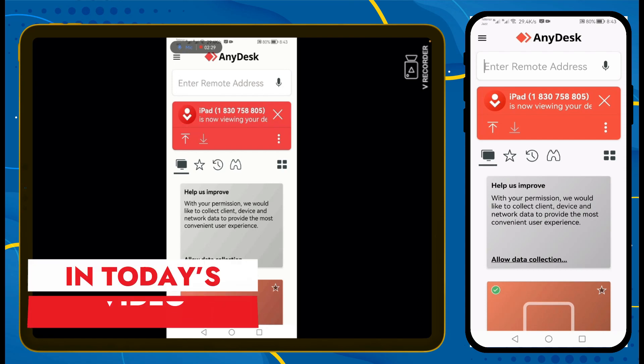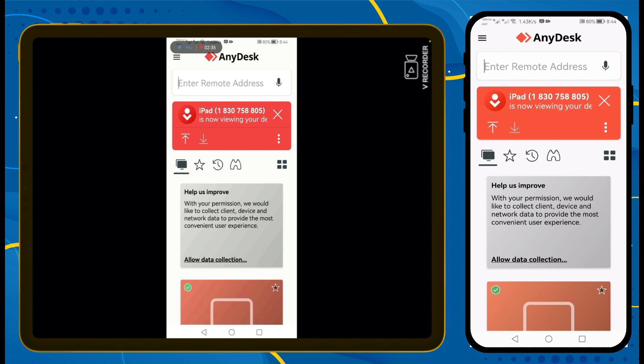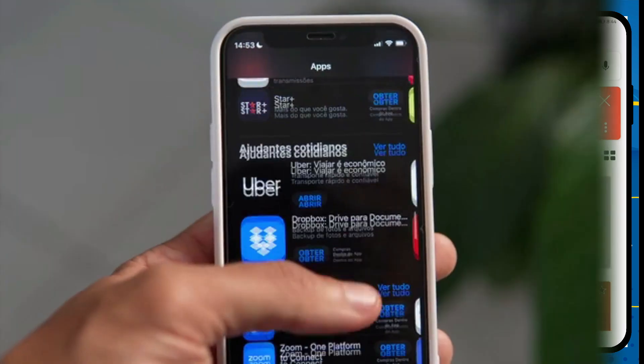So now you can see that my Android mobile display is shown on my iPad. Now I can easily control your Android mobile from my iPad.